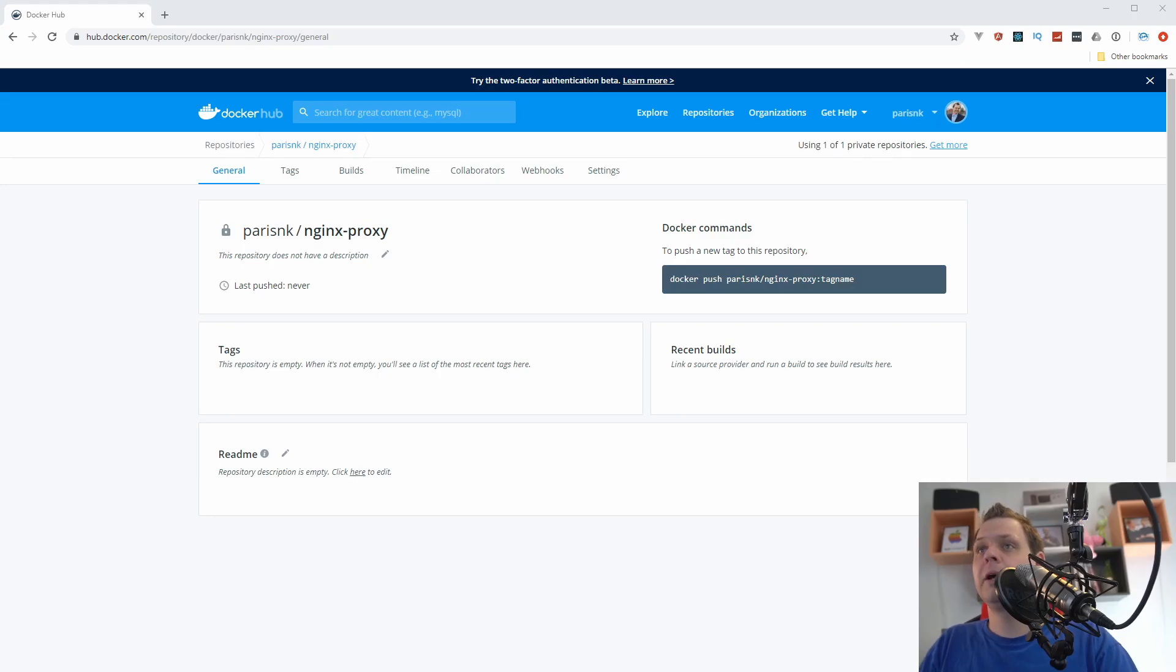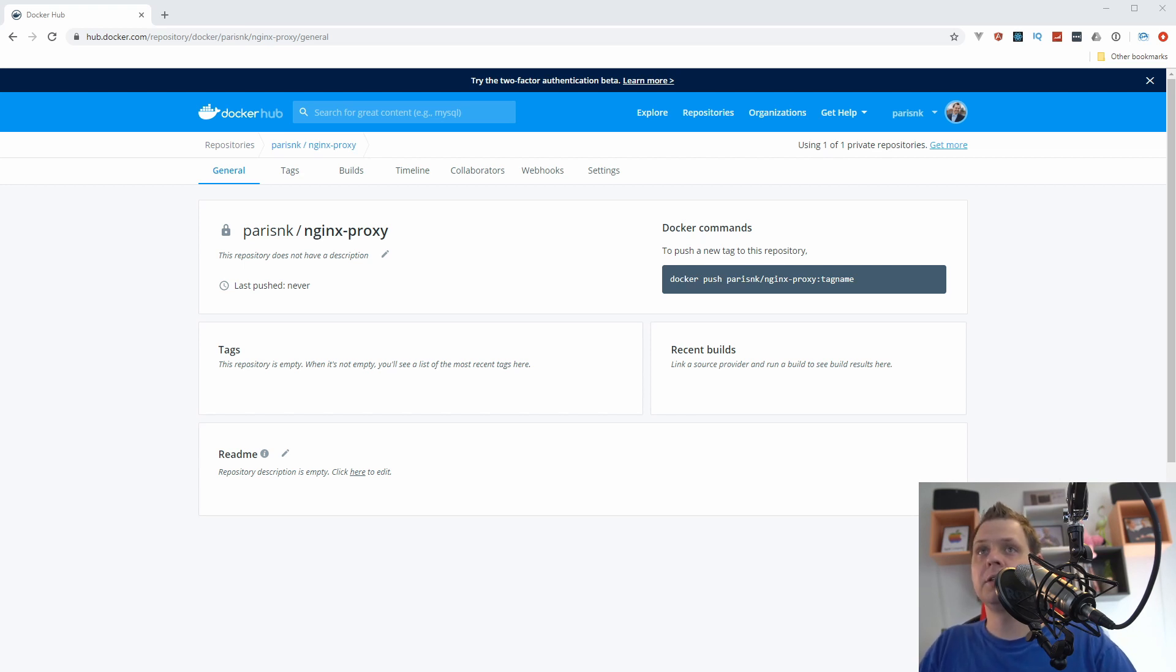Hello there and welcome back to my video. In this video we want to speak about Docker and how we can set up the registry server in Docker.